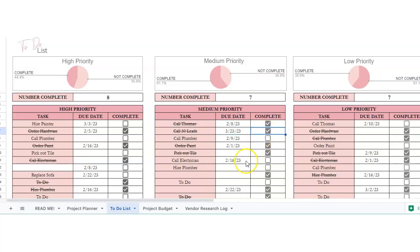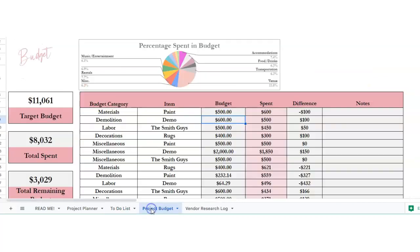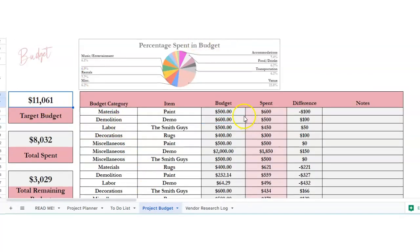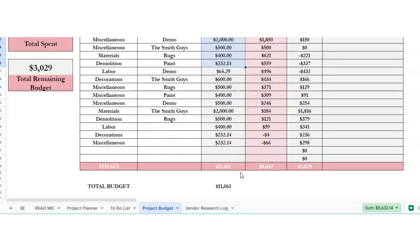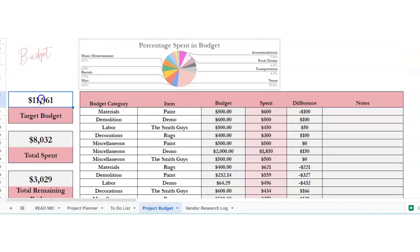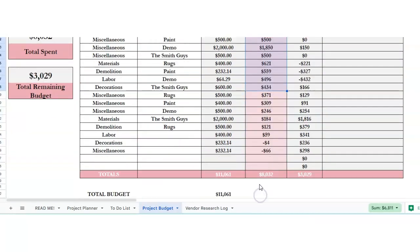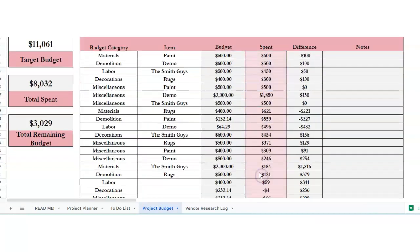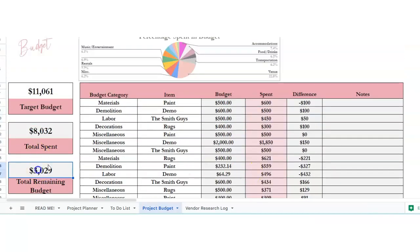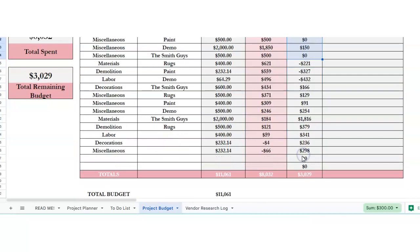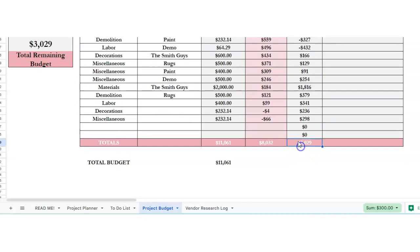So this is totally customizable for whatever project you've got. So we've got a project budget. Your target budget would be everything added up on this column. So it's going to be put in here. The total spent is everything in this column. And then total remaining would be the difference.